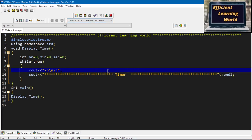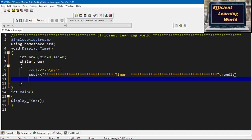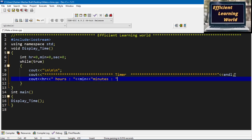Now I'm actually going to display the hours, minutes, and seconds on the console. I will print these variable values using cout — writing hr, then a colon, then min, then a colon, then sec, all separated by colons and spaces. So it will display the hours, minutes, and seconds properly on the console, followed by endl.